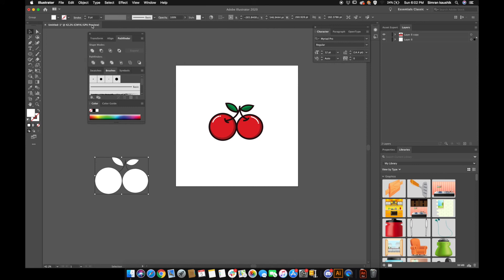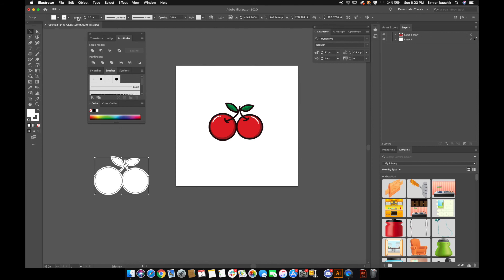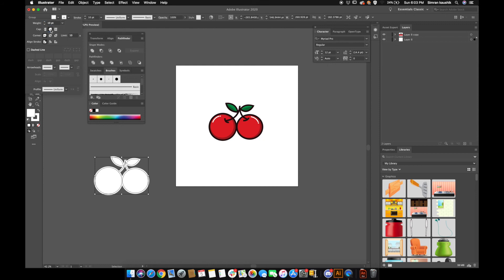Actually, we do want strokes — I need a 10-point white stroke. Go to the Stroke panel and select a round cap, round join, and align stroke to outside.